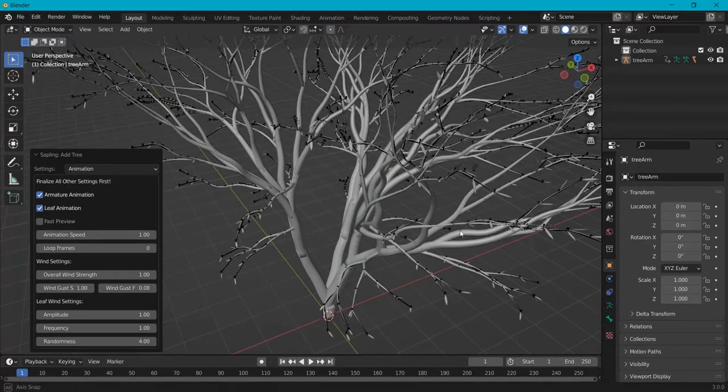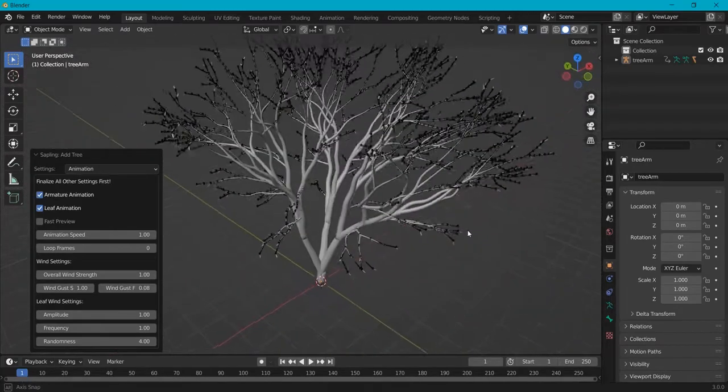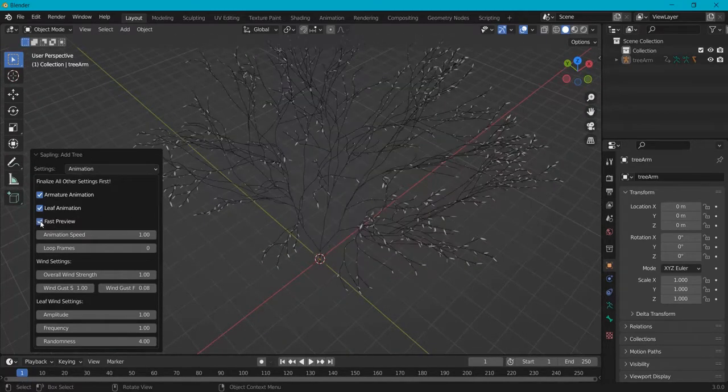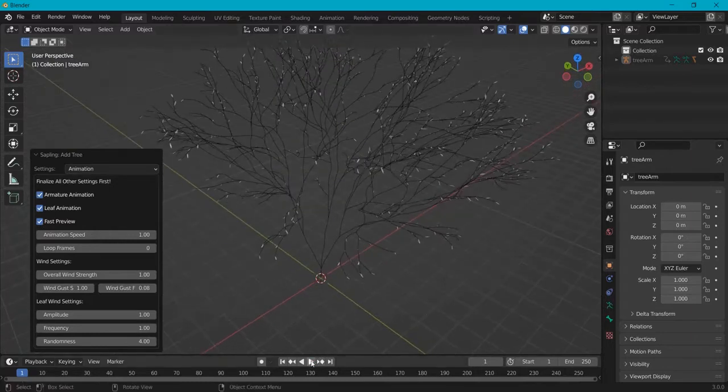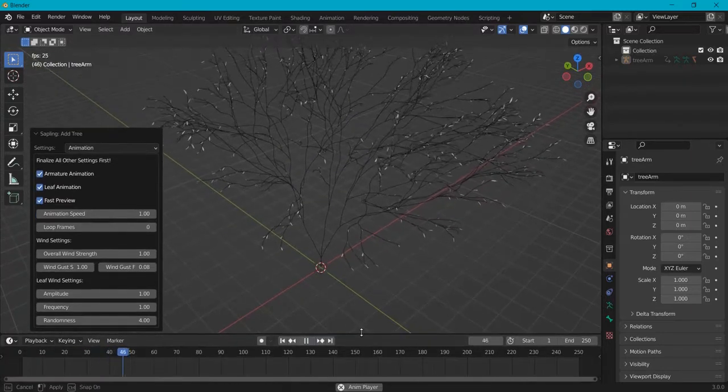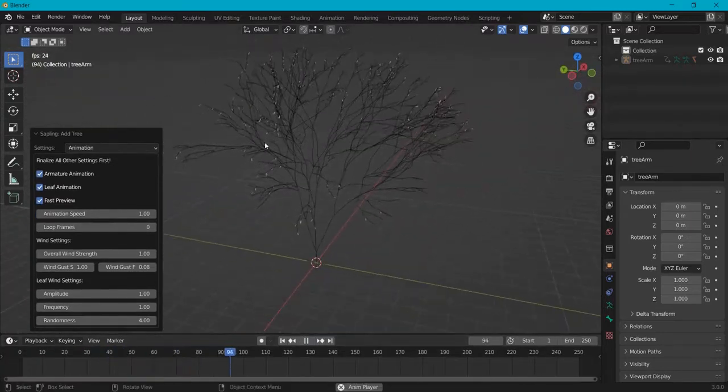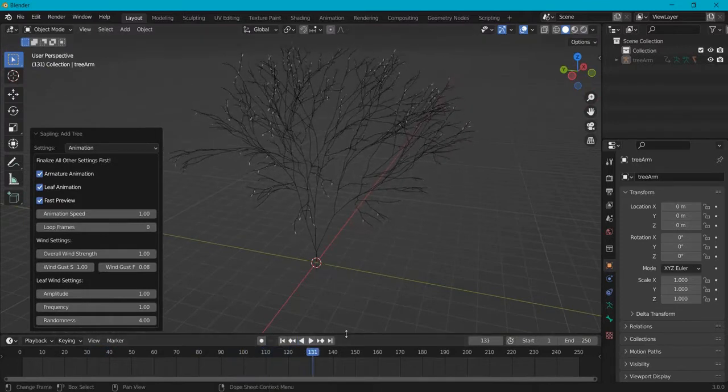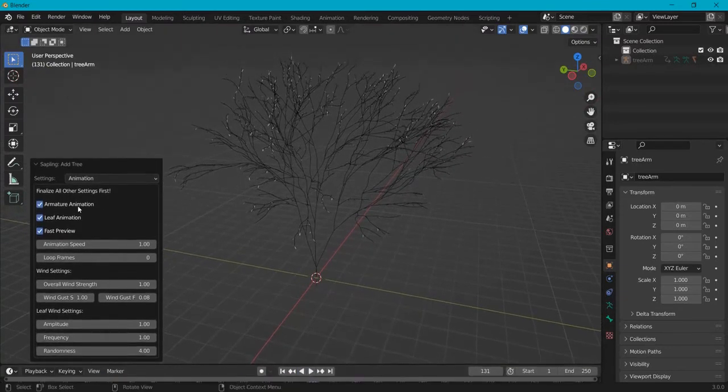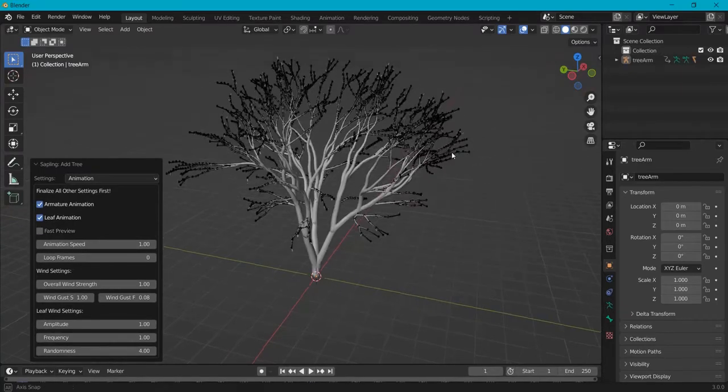To show you in the better render settings, you can choose fast preview. Then hit the play icon right here. And you can see our tree is generated with the wind effect. Pretty nice. You can also click this again so you see our full tree again.